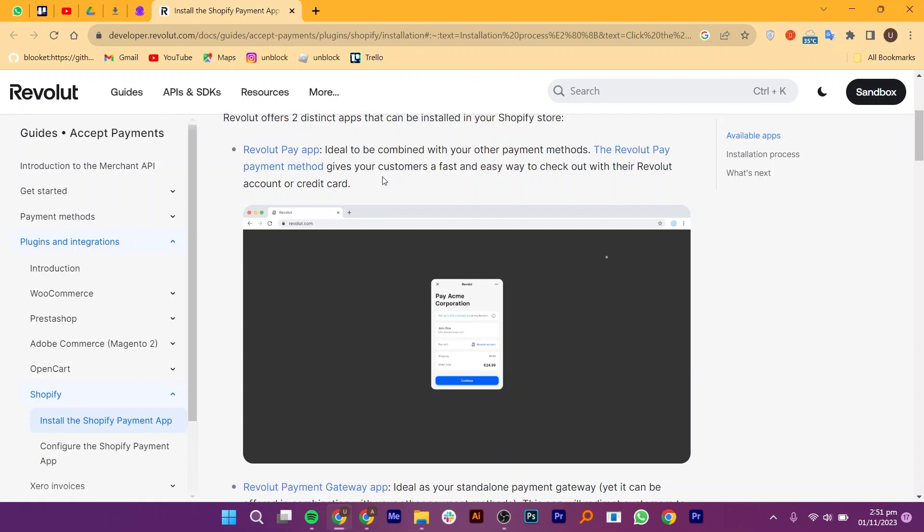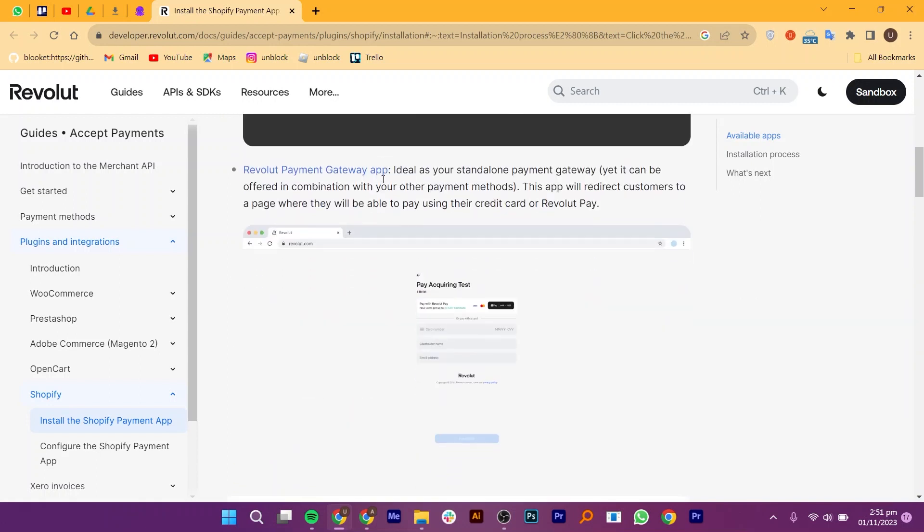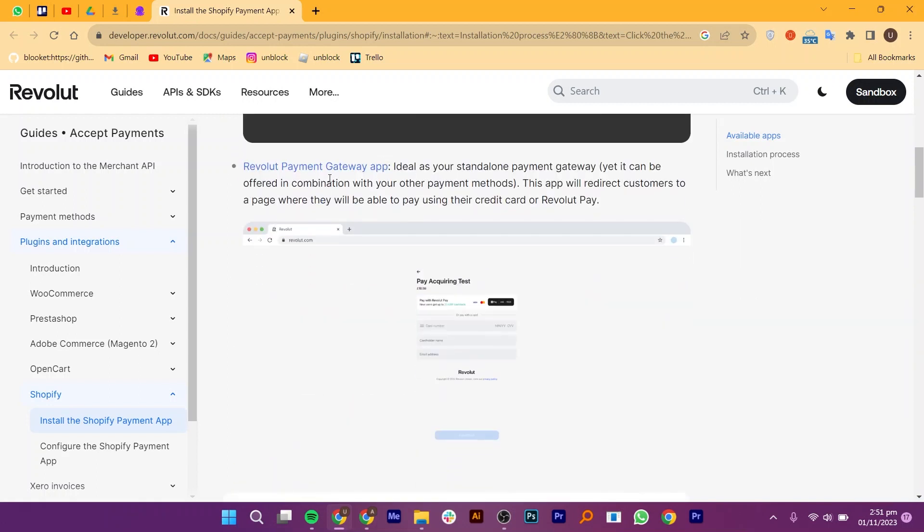The second app is Revolut Payment Gateway App that is ideal as your stand-alone payment gateway. This app will redirect customers to a page where they will be able to pay using their credit cards or Revolut Pay.